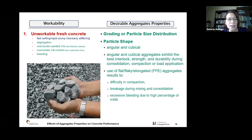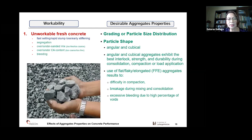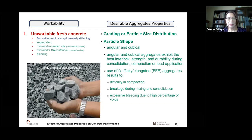Another desirable property is particle shape. Aggregates should be angular and cubical, because angular and cubical aggregates exhibit the best interlock strength and durability during consolidation, compaction, or load application. Using flat, flaky, or elongated aggregates makes them hard to compact and they may break during mixing and compaction, leading to excessive bleeding due to high percentage of voids and excessive fines generated from the breakage. Angular and cubical aggregates have higher strength because of proper interlock.